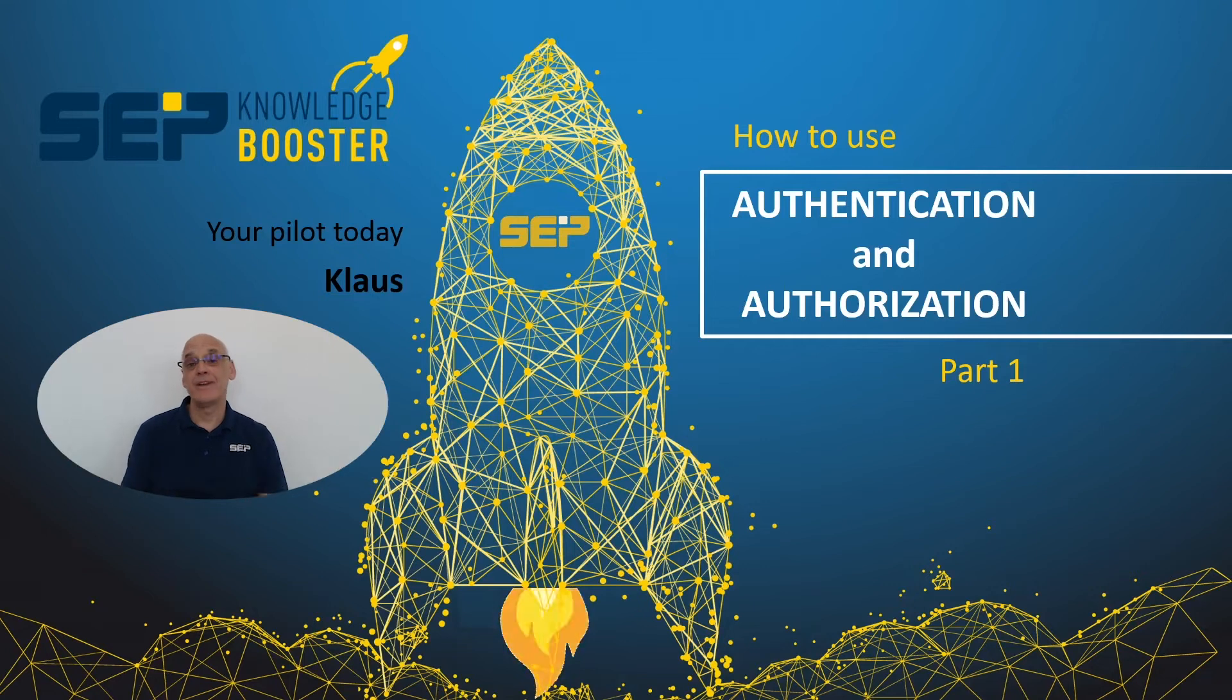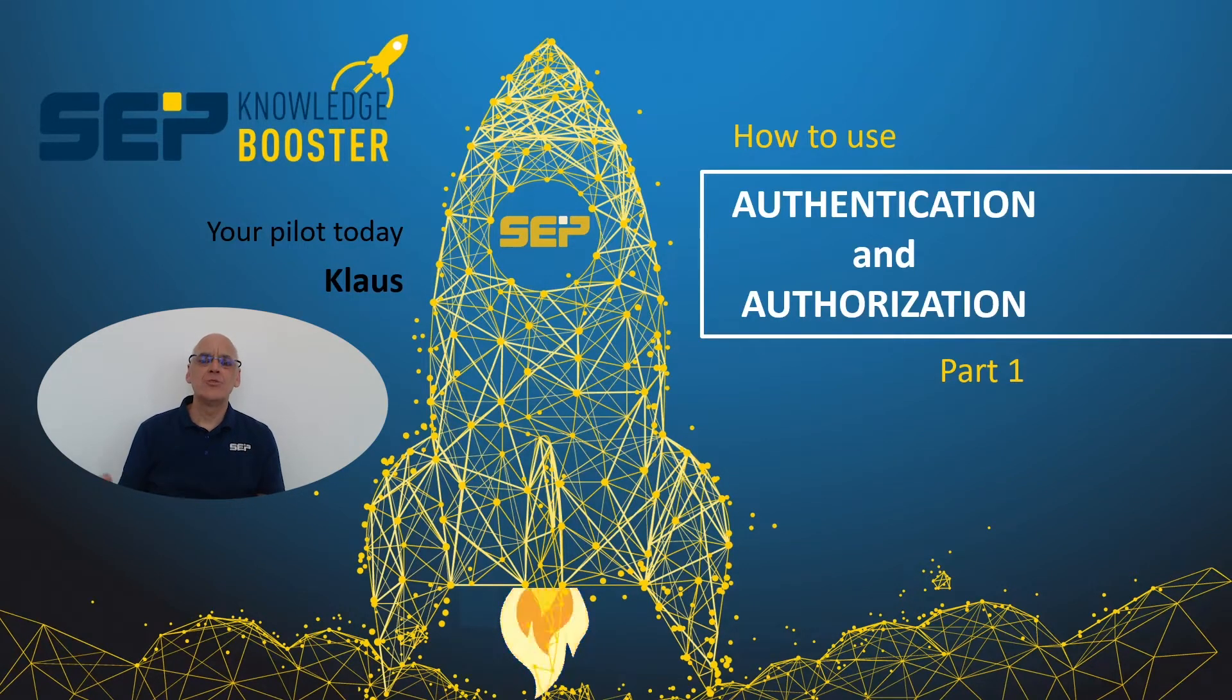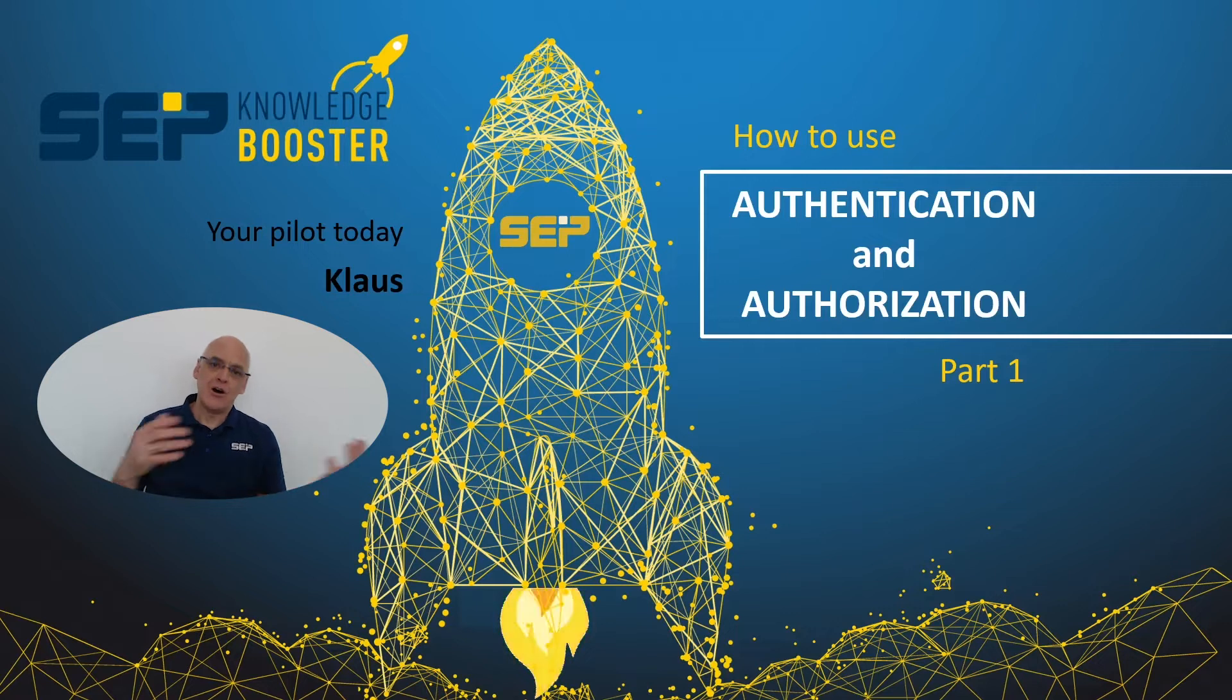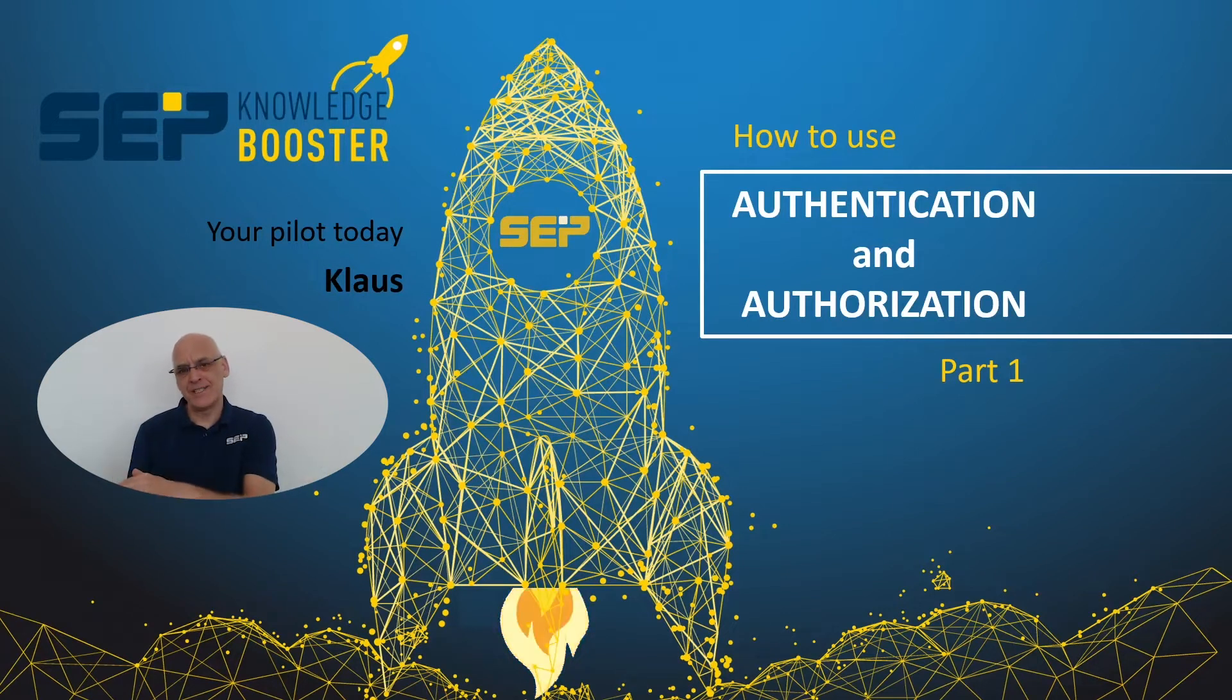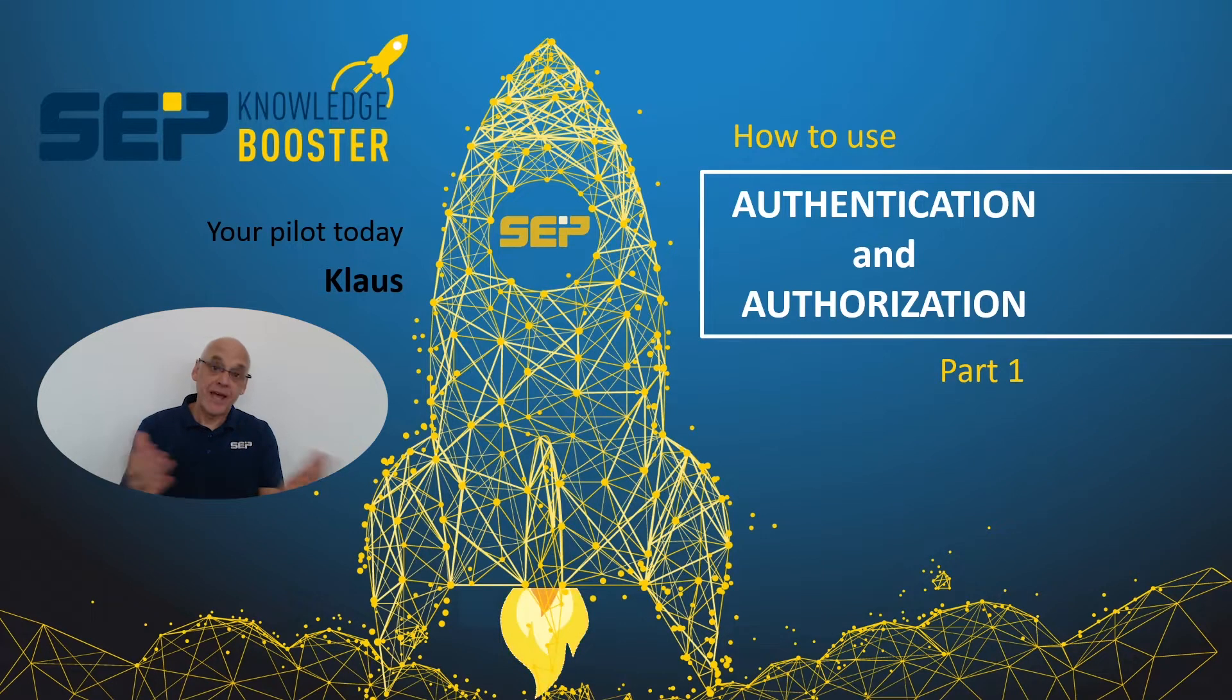Hi everybody! Today I will show in a short live demo how to use authentication and authorization within the backup software SAP SESAM. Have fun!